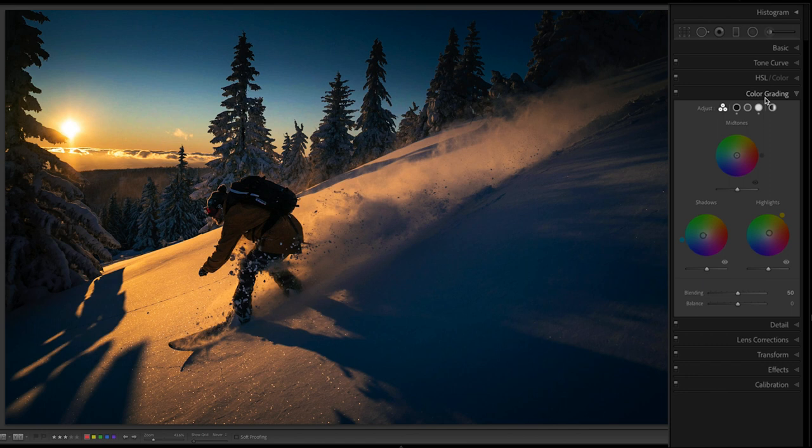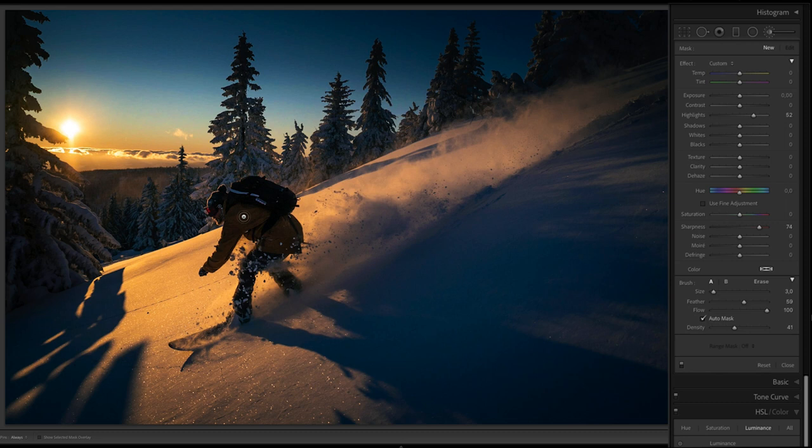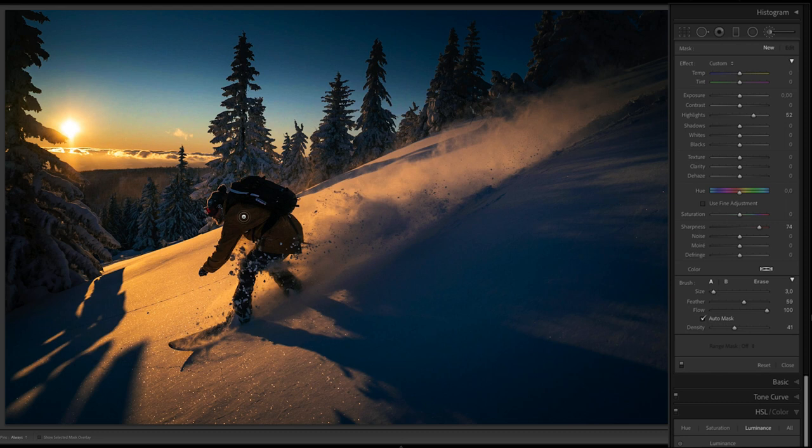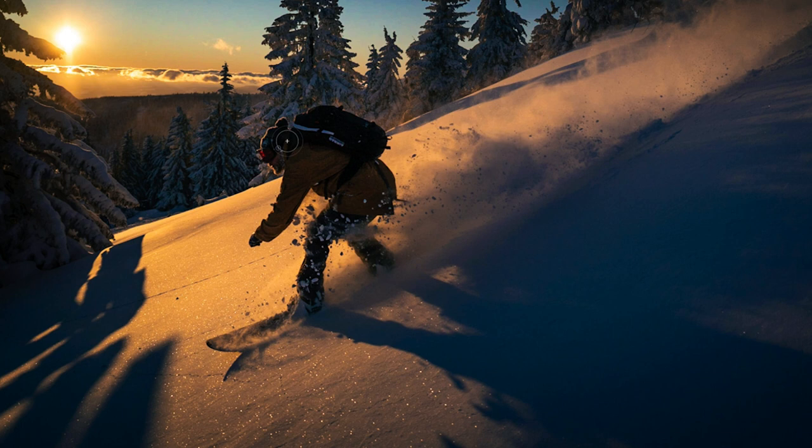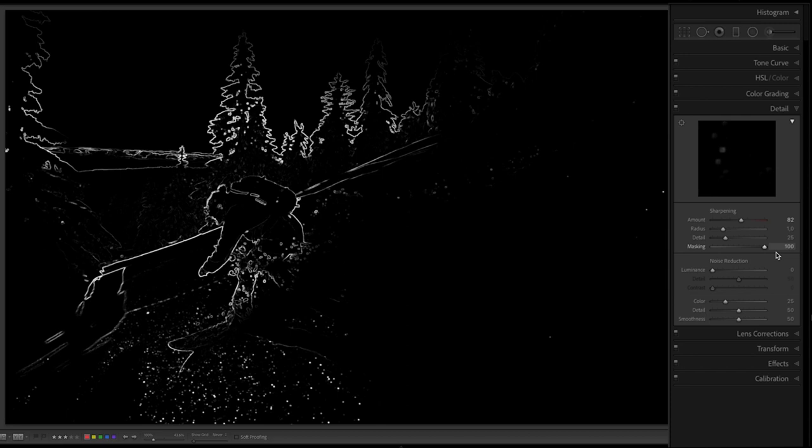I also created a kind of vignetting around which enhanced this purpose even more. After that I grabbed the brush tool and brushed over the snowboarder — his rucksack, his jacket, his trousers, his hat — and brought up the shadows, the darks, and even the exposure a little bit. Finally I did some small enhancement of the sharpness and also made final adjustments on the crop.